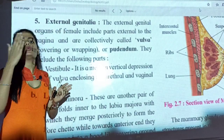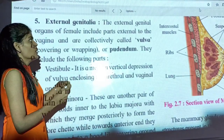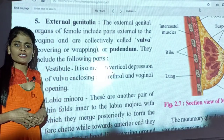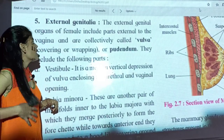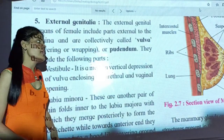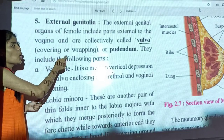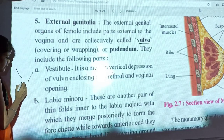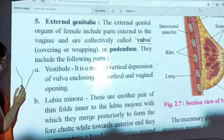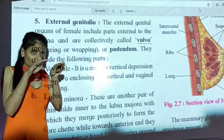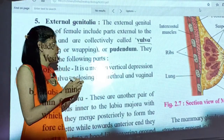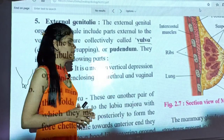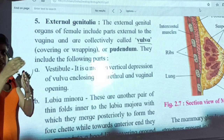External genitalia refers to parts present outside the female body — on the outer part of the body. The external genitalia includes parts which are external to the vagina. They are collectively called vulva, which means covering or wrapping. The skin layers covering the vagina form the vulva, also known as pudendum. You have to really memorize these terms. The vulva includes the following parts.